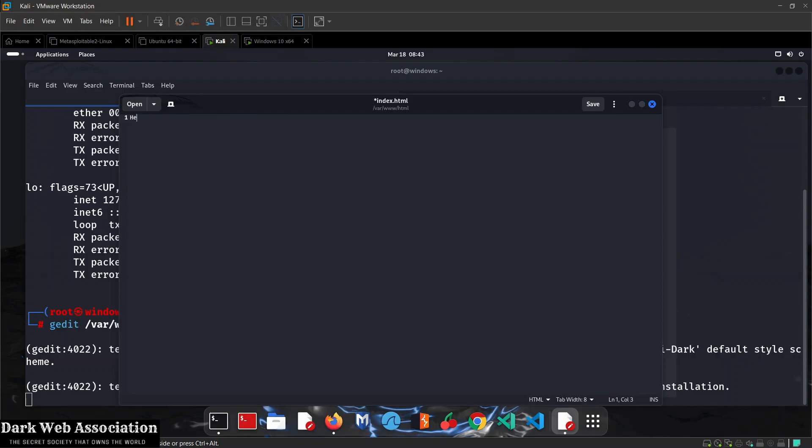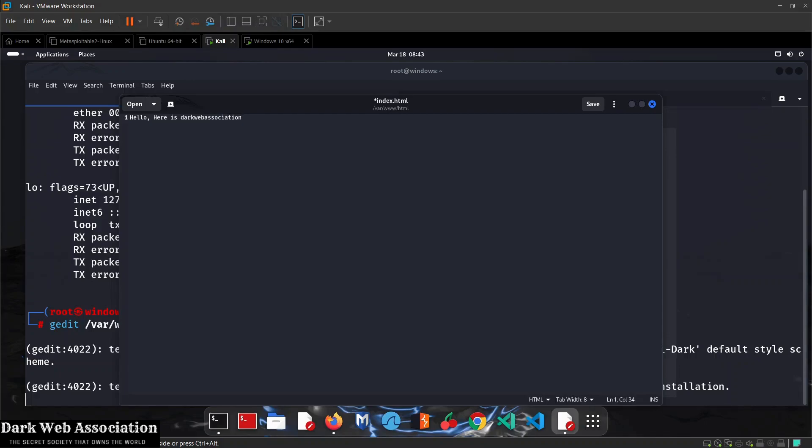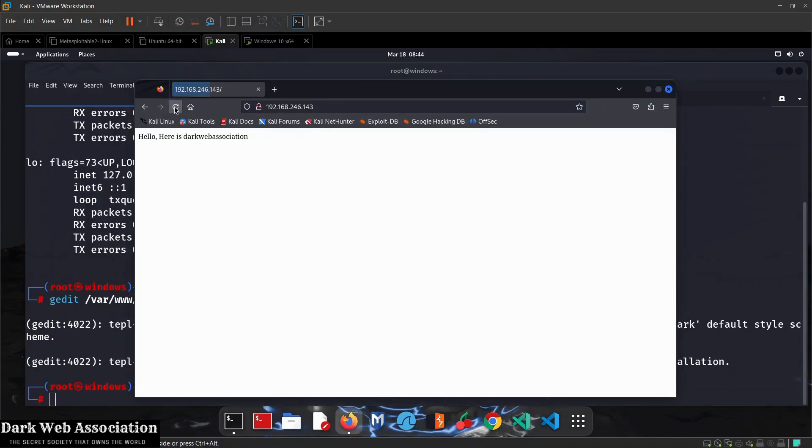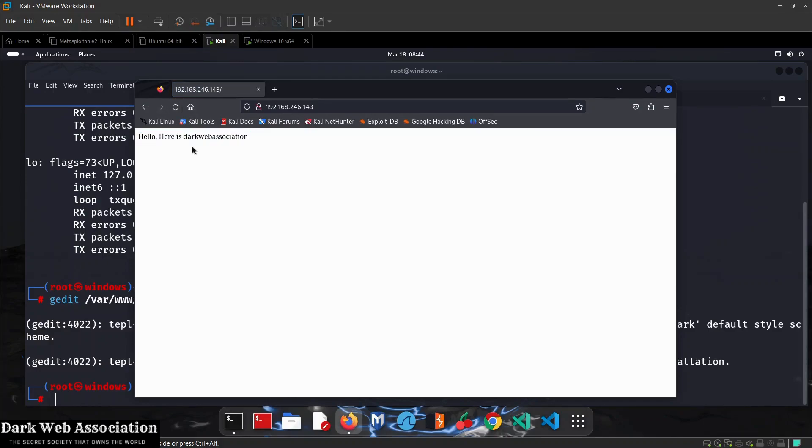This will open the HTML code. I'm just going to remove this and put a line saying 'Hello here is Dark Web Association.' We're doing this for testing, just showing you which files get loaded by default and where you can put a website. If I go back and refresh the page, you can see the text is now displayed.